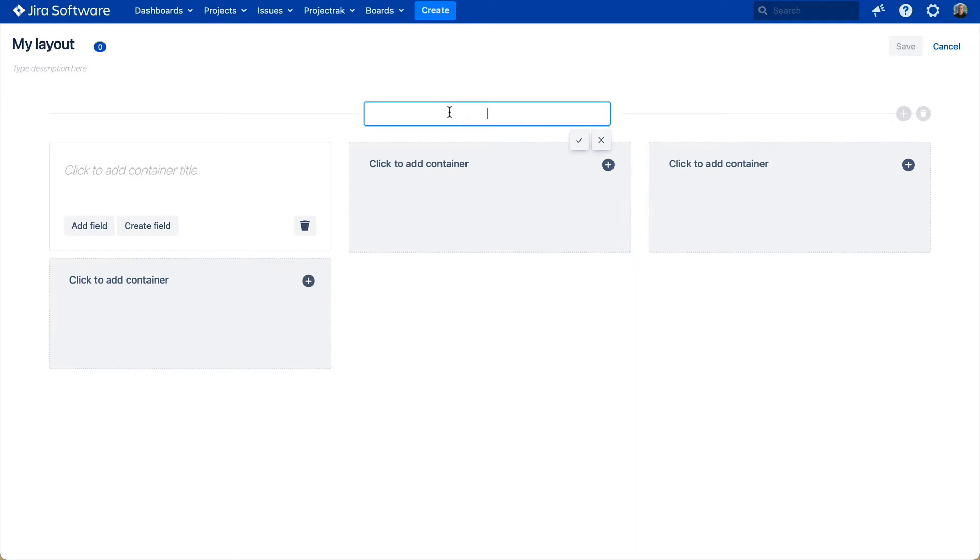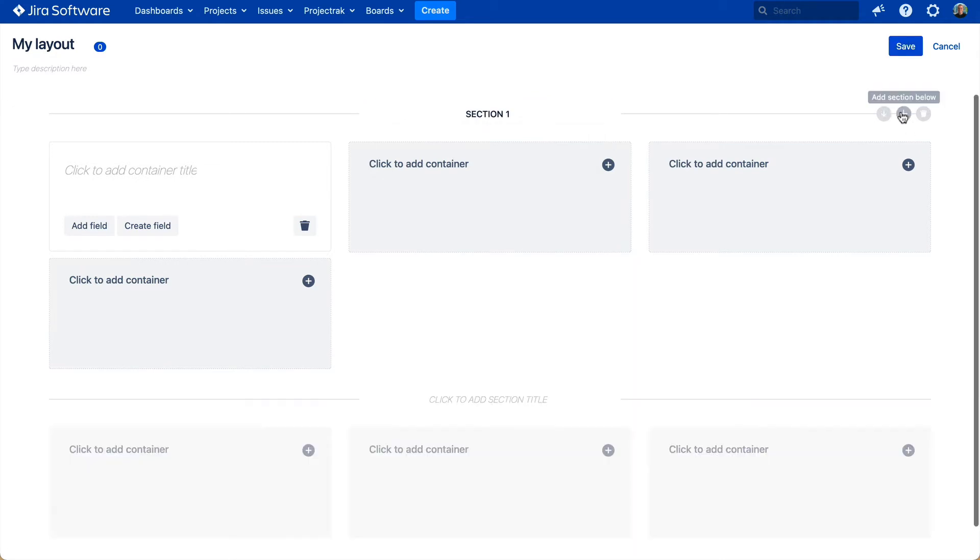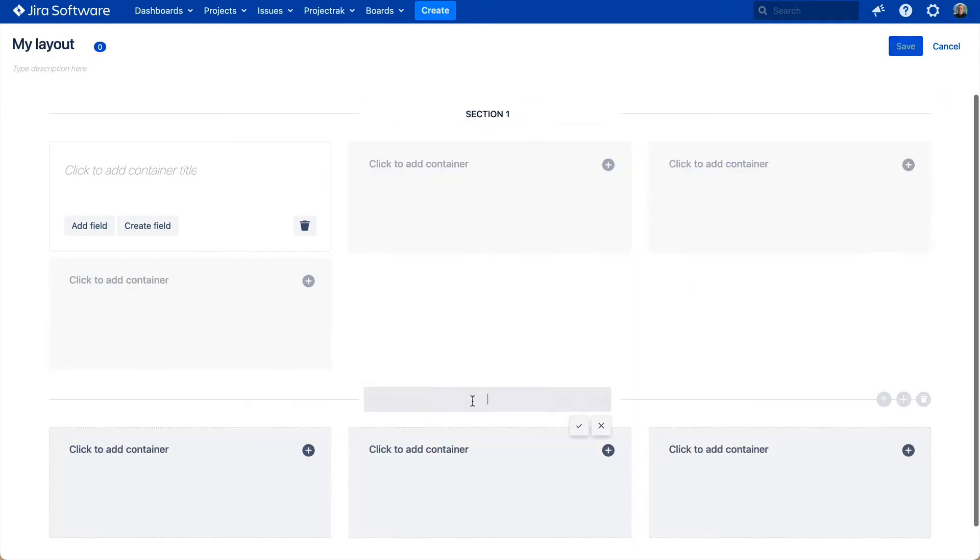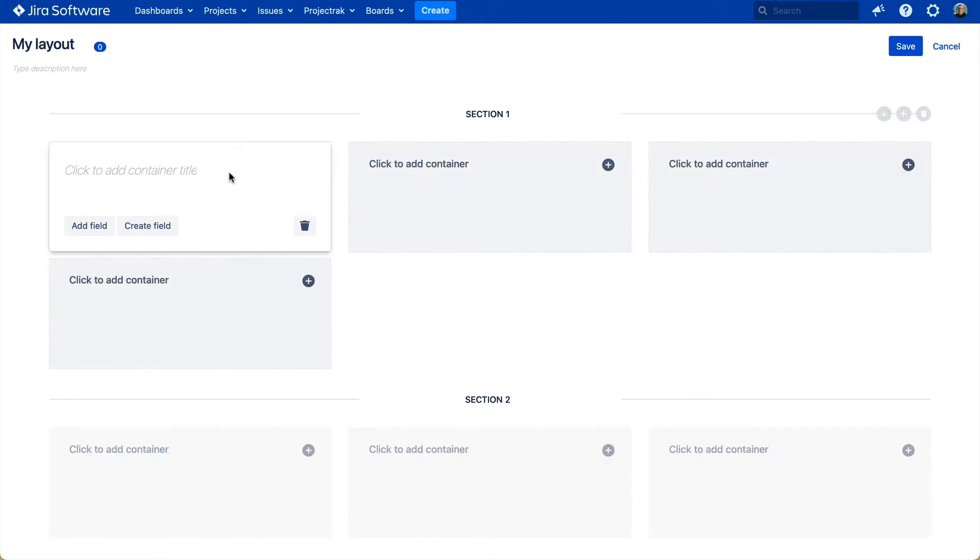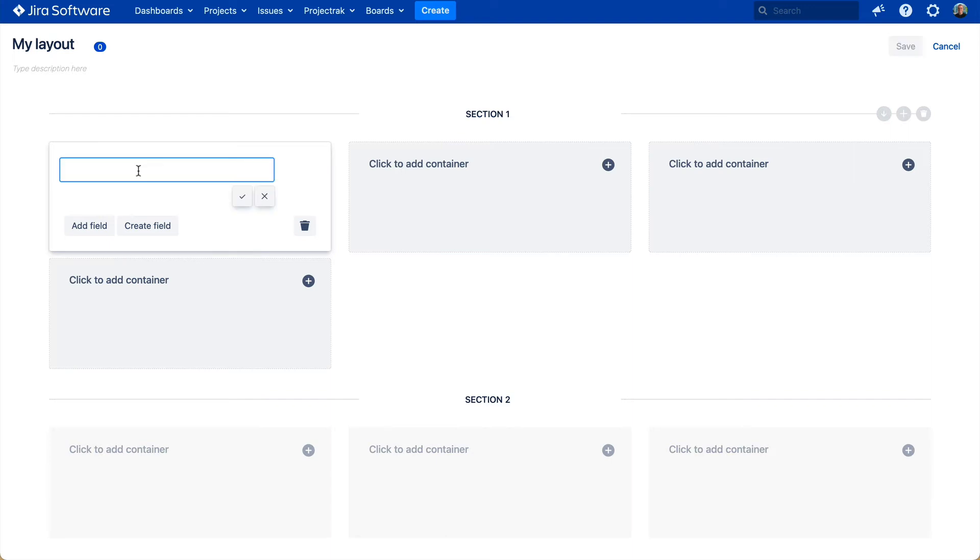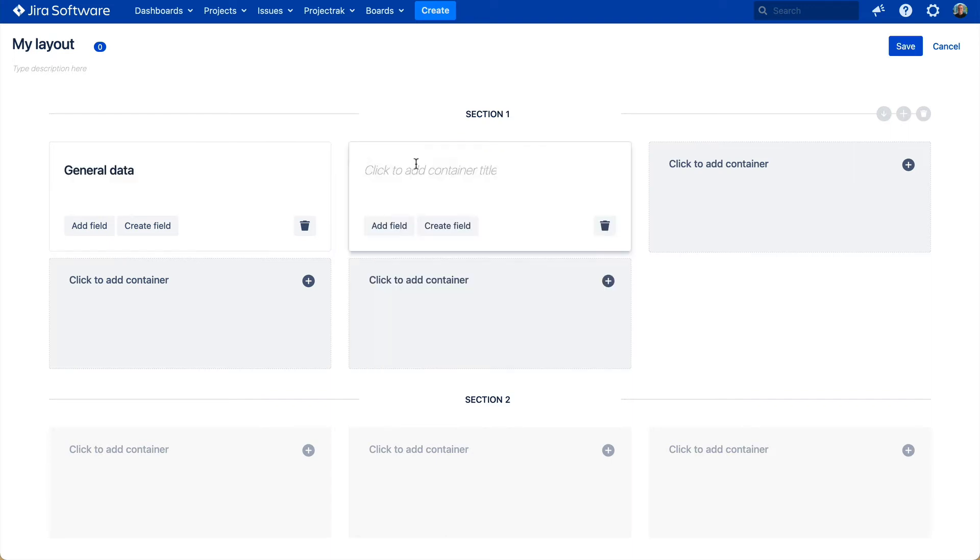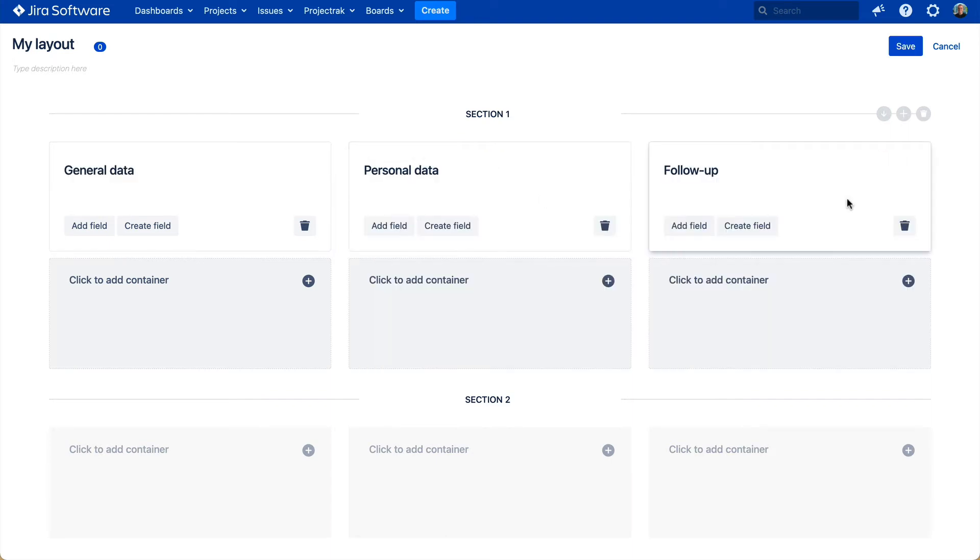The layouts are structured mainly by sections, which you will use to classify your project information. Each of them is divided into containers, which will help you to better organize the information you need to reflect, such as general data, personal data, and follow-up, in this case.